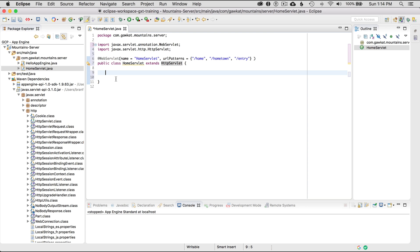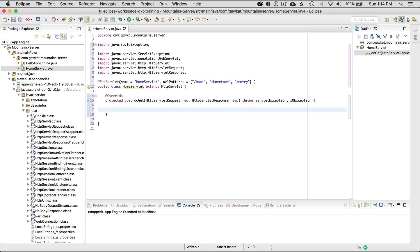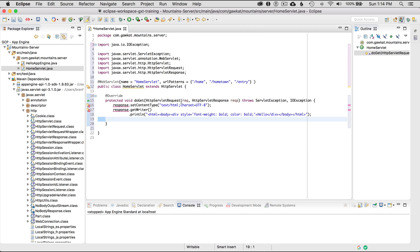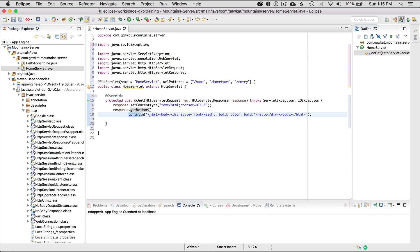I'm going to start typing doGet and autocomplete with Enter, which provides the method signature I need. I'm not going to call the super class. I'm going to paste in the response code to speed up the tutorial. I'll set the content type on return to HTML with UTF-8, then go getWriter and print to that writer a basic HTML page - just to show that I can dynamically construct it. I could construct this differently depending on the request and response values.